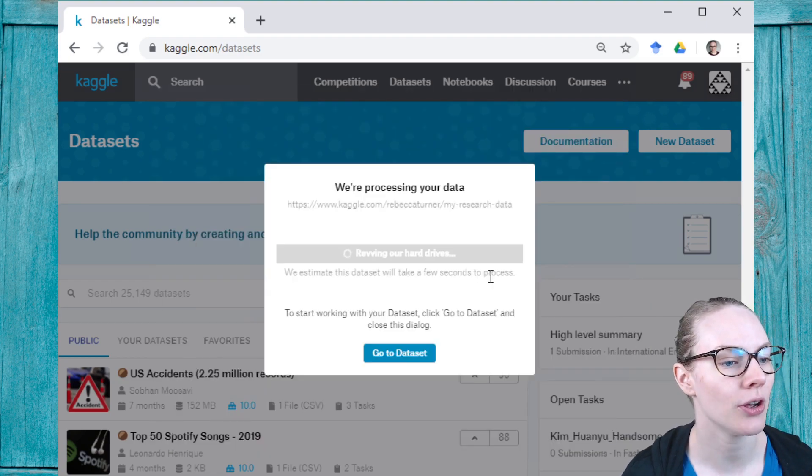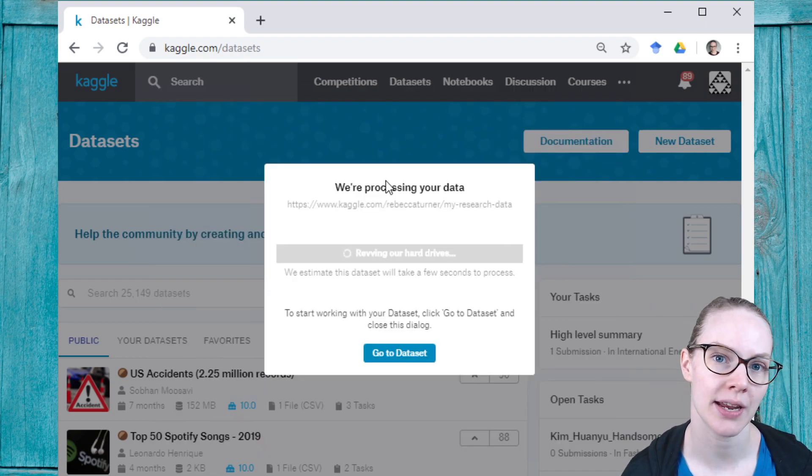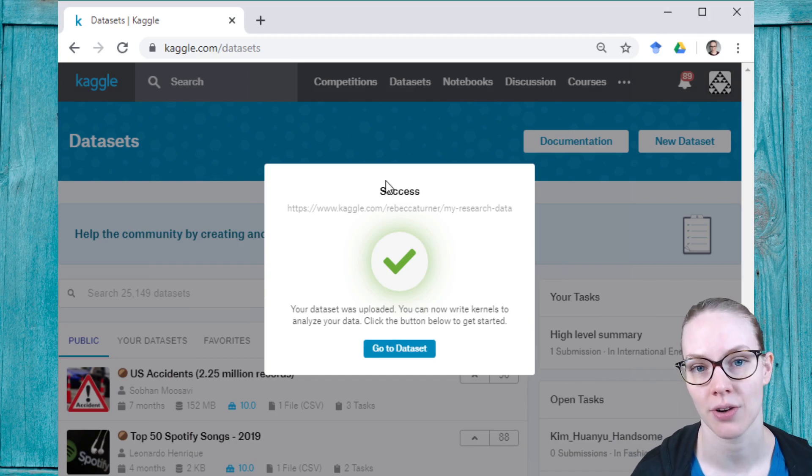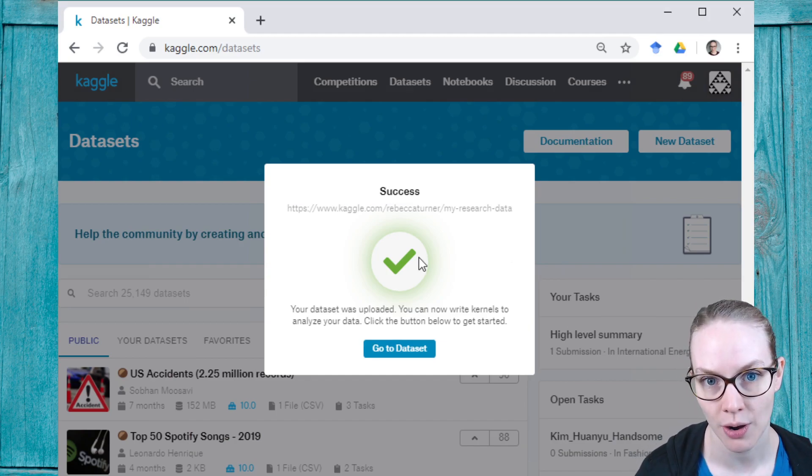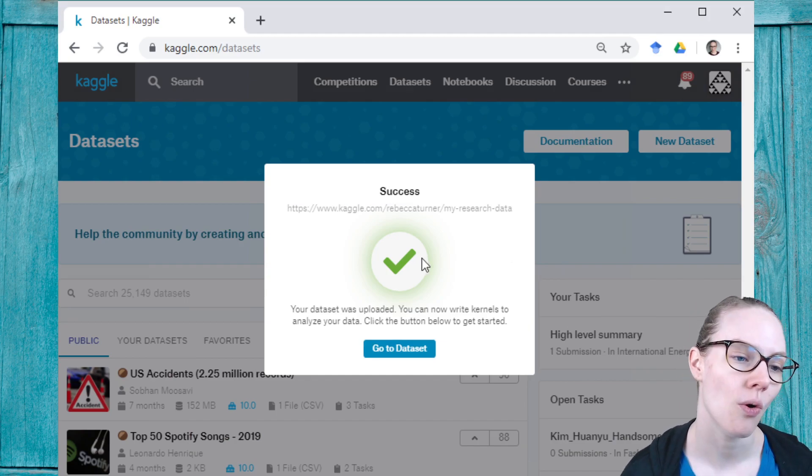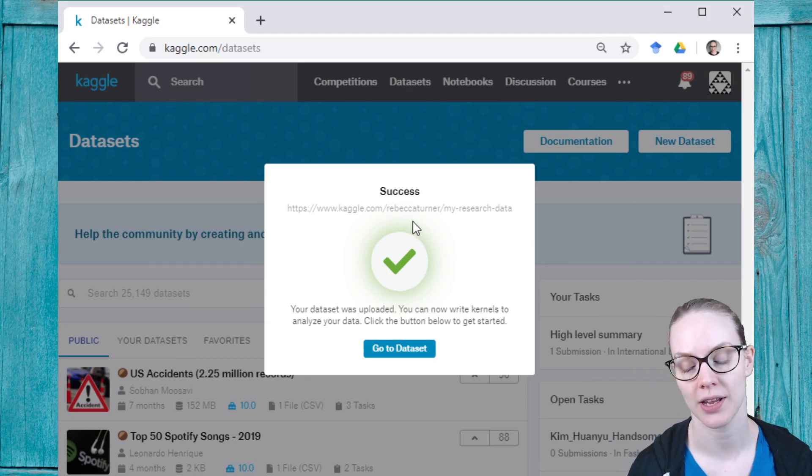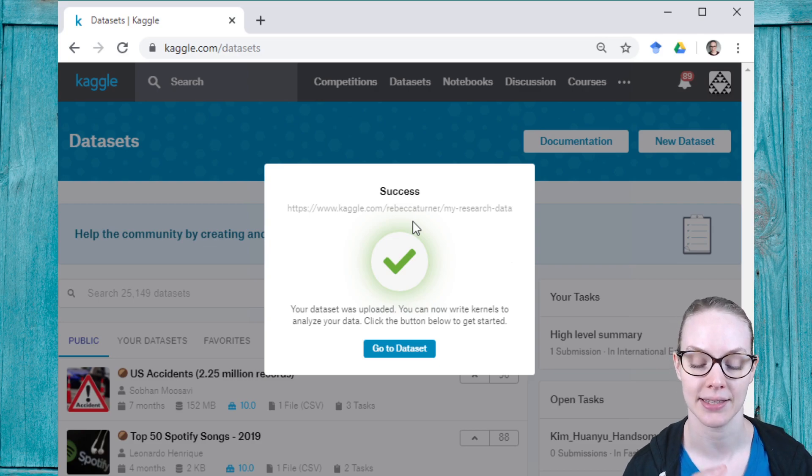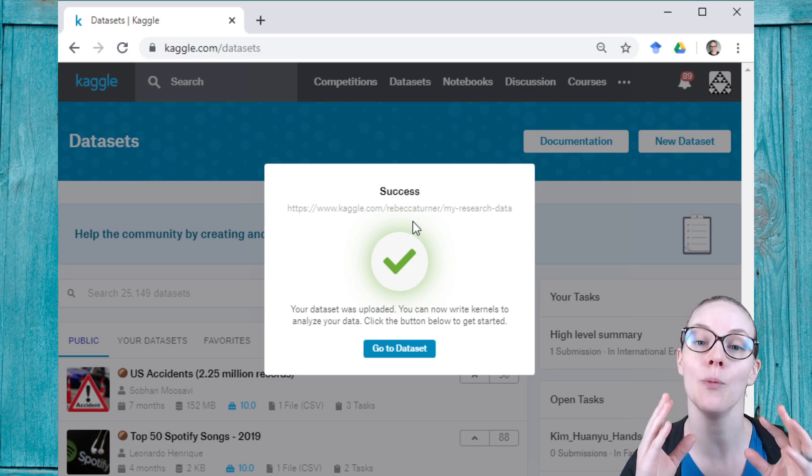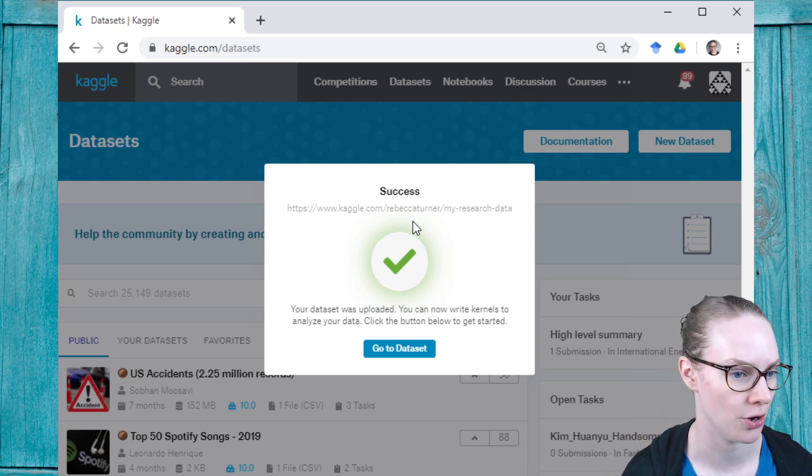You can also upload data from a GitHub repository, from a link or URL, or if you've been working in Kaggle notebooks, as the output files of a notebook.